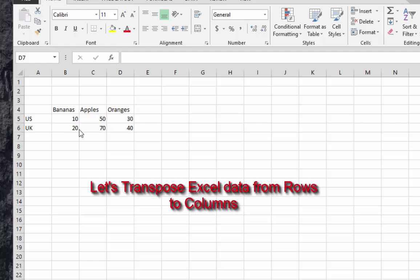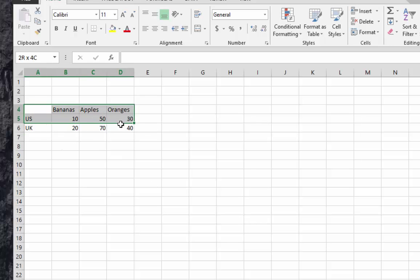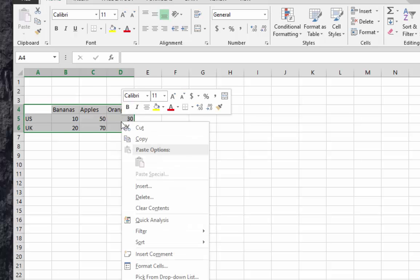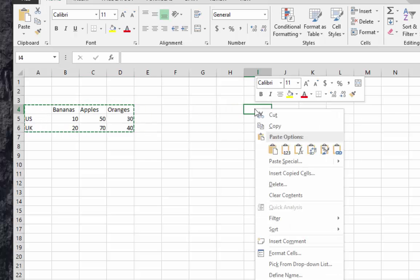To switch lines to columns and columns to lines, it's very easy. All you have to do is select your table, then we copy, then we go to another area and right click. In the context menu there is an icon.